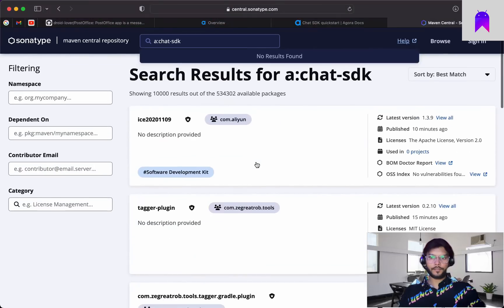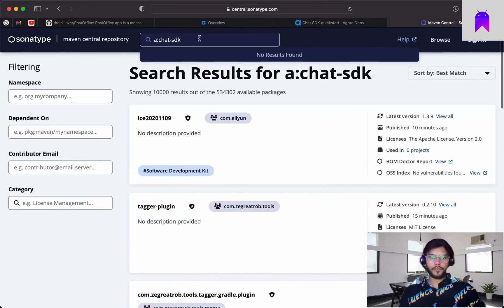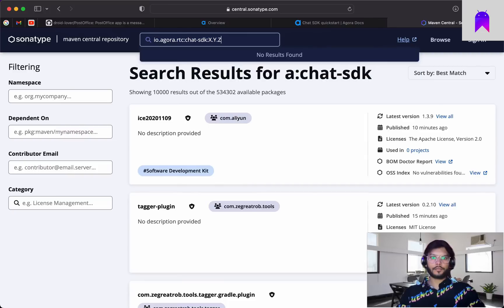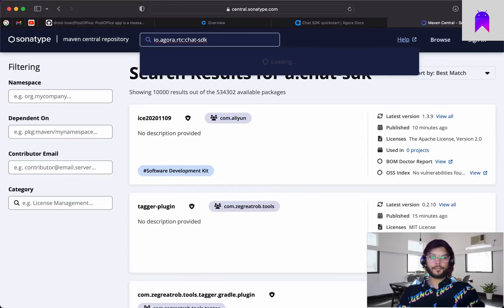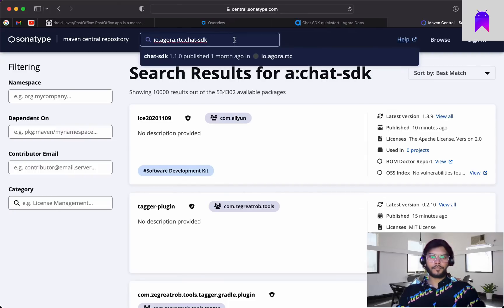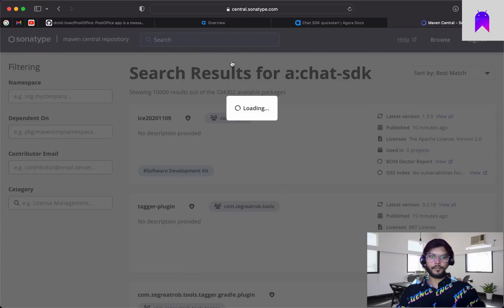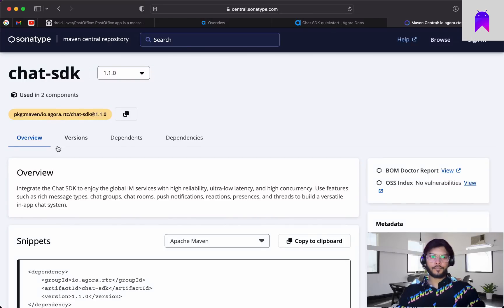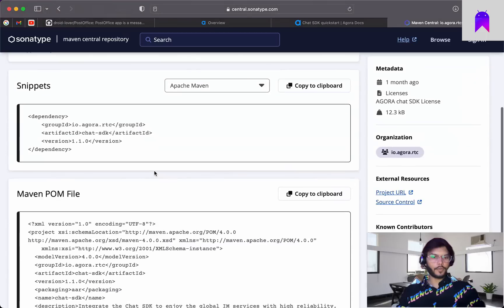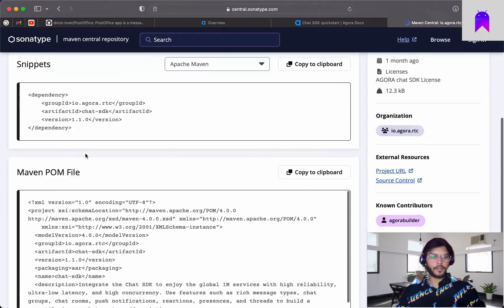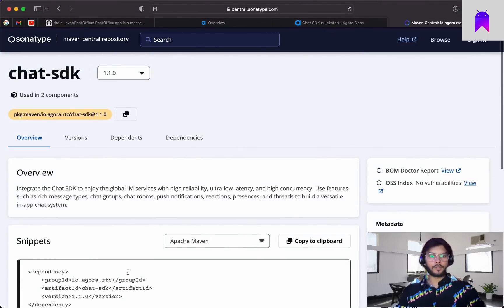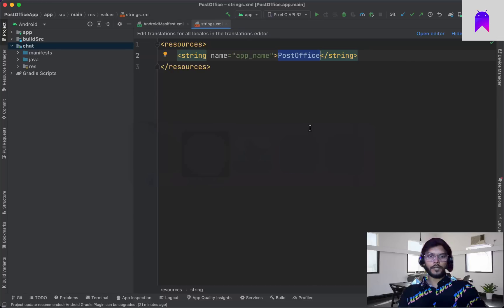We need the SDK and version as well. For the latest SDK version we go to a specific link. Let's search for it — the latest version is 1.1.0.